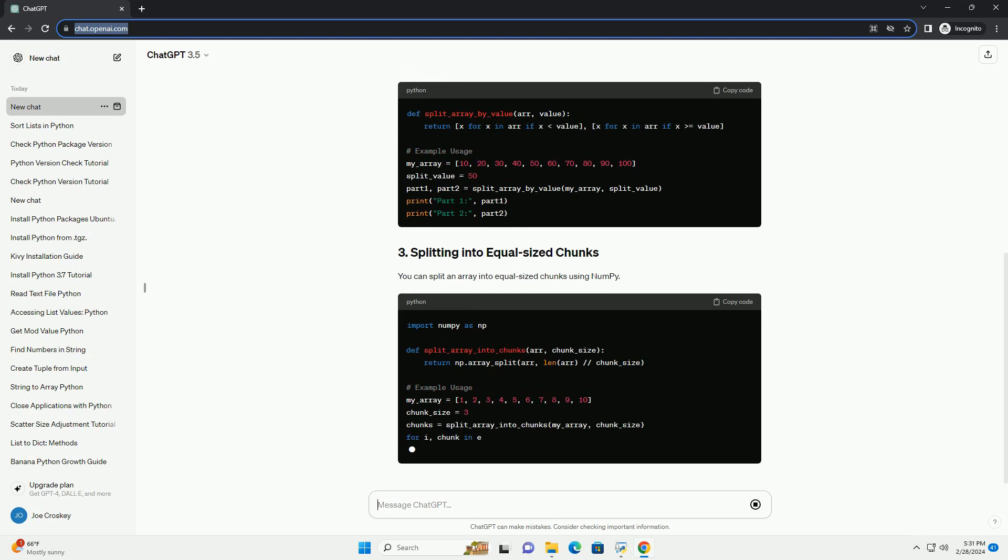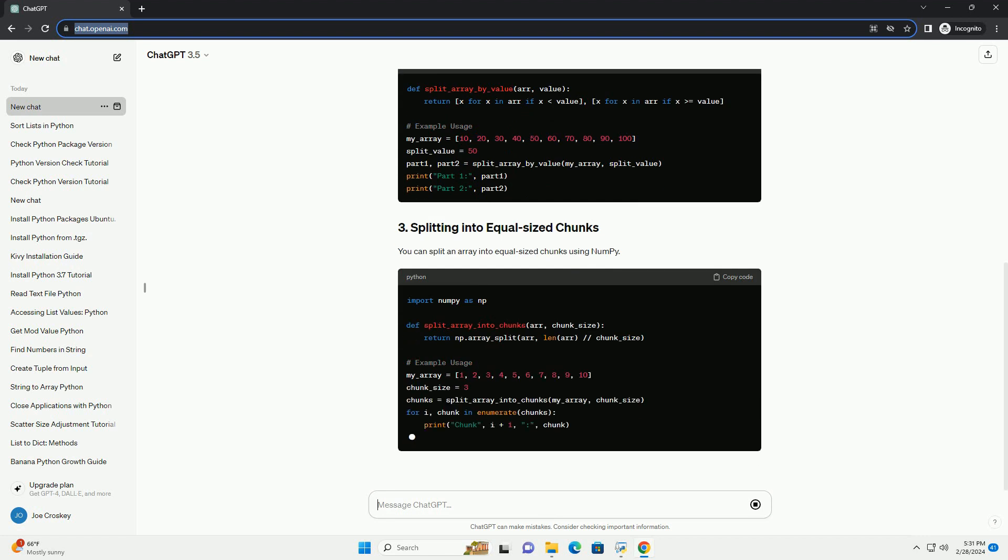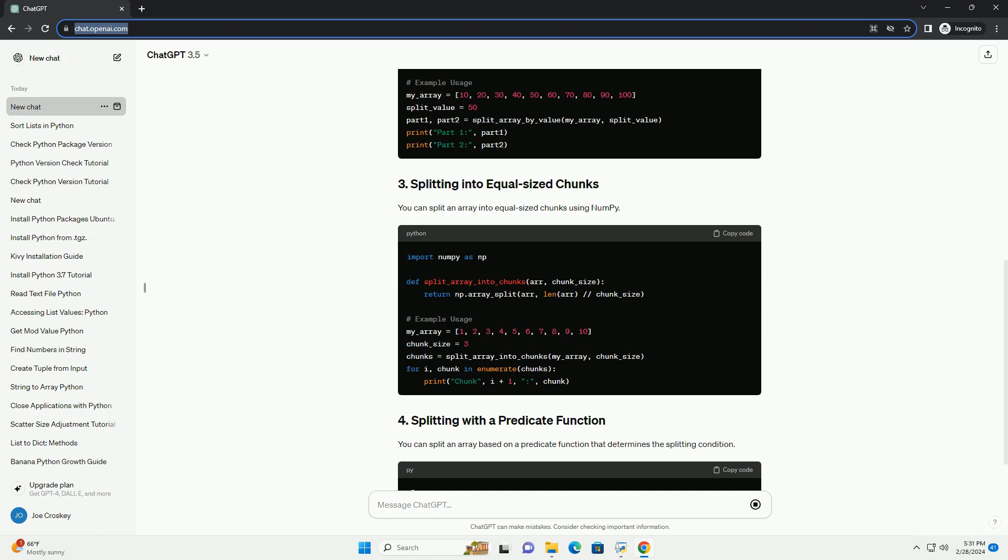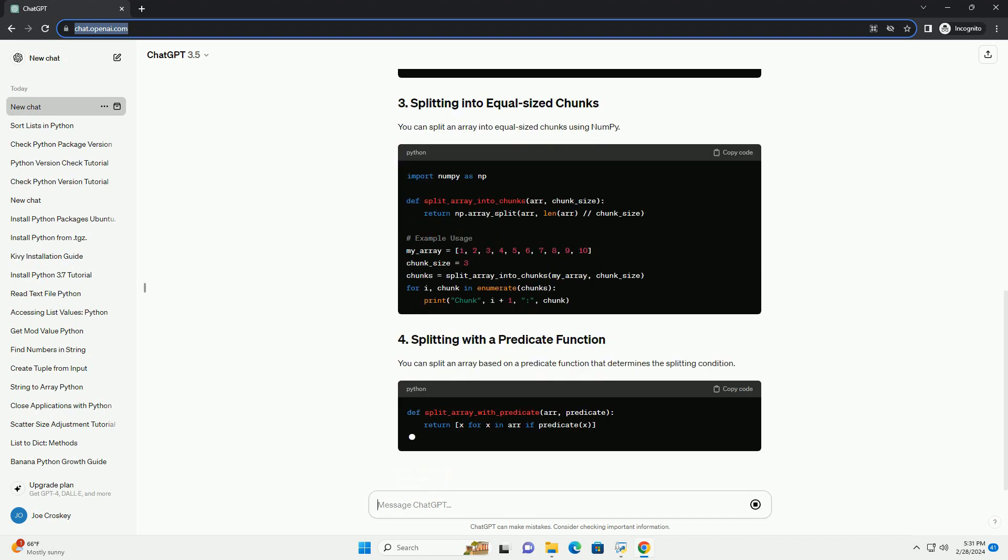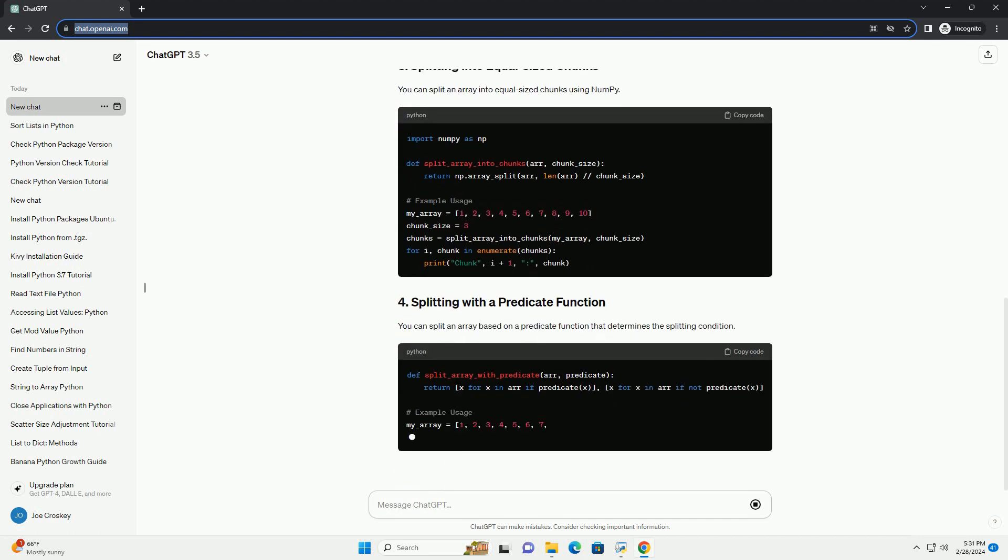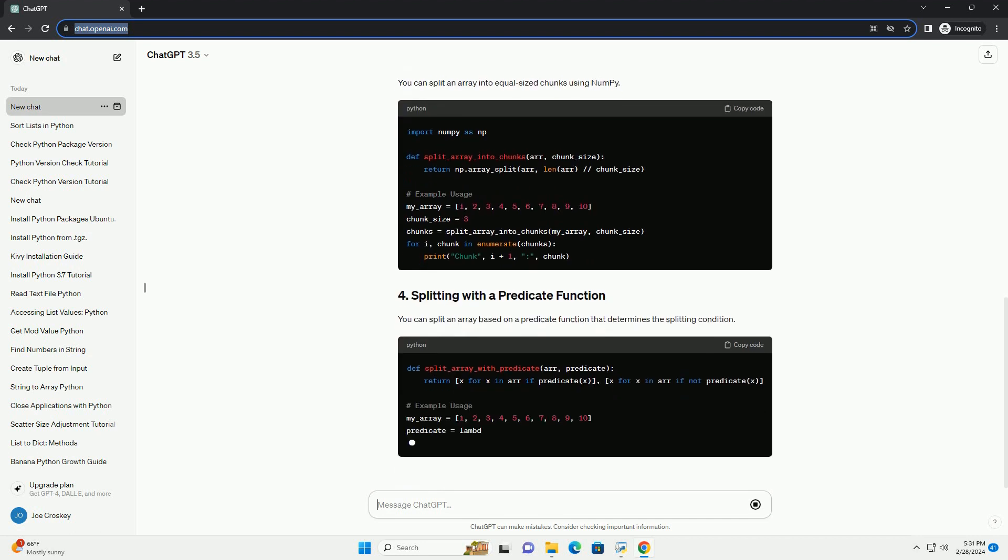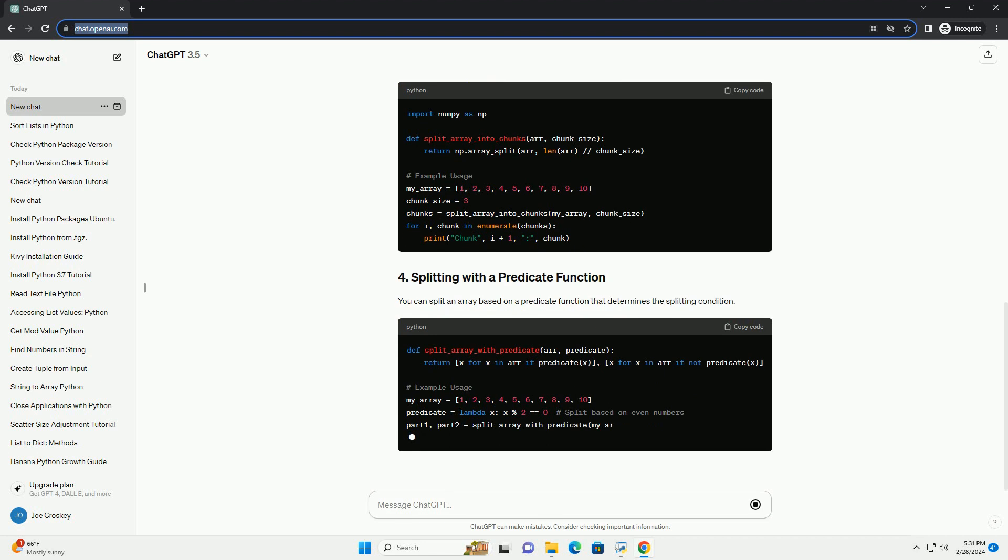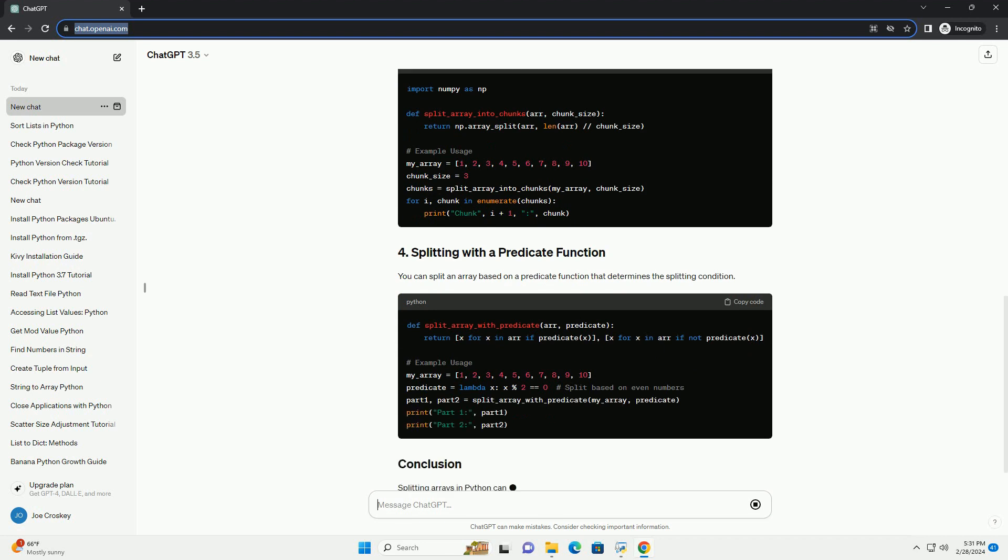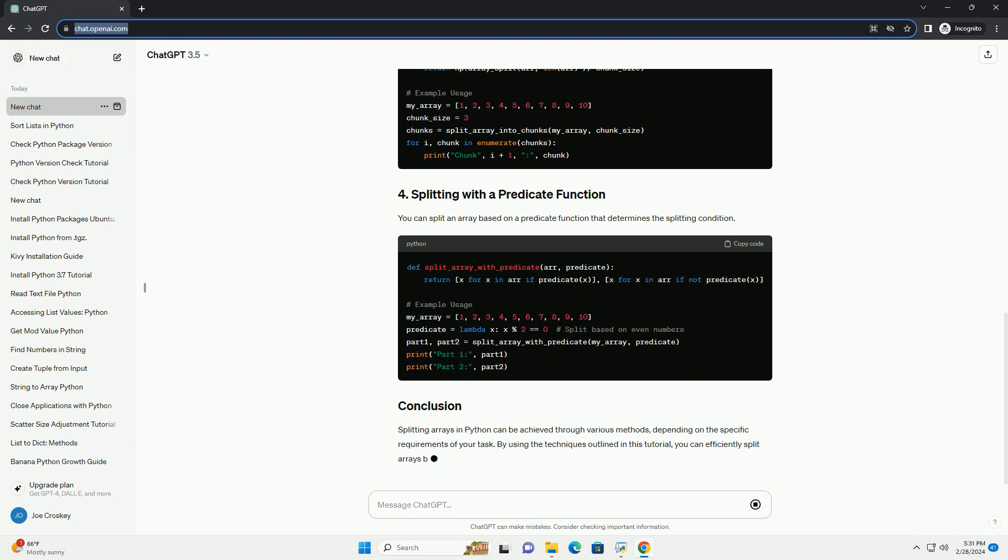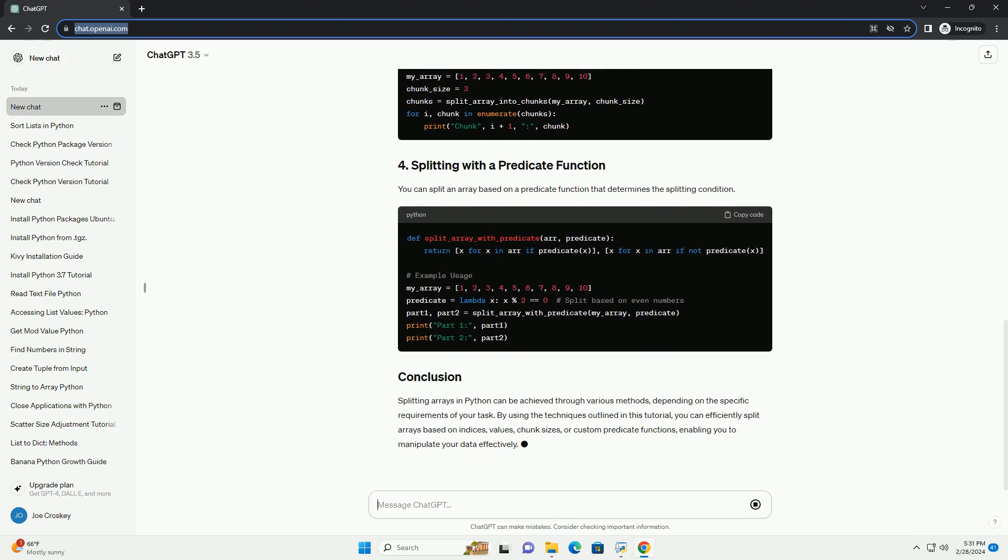Splitting arrays in Python can be achieved through various methods, depending on the specific requirements of your task. By using the techniques outlined in this tutorial, you can efficiently split arrays based on indices, values, chunk sizes, or custom predicate functions, enabling you to manipulate your data effectively.